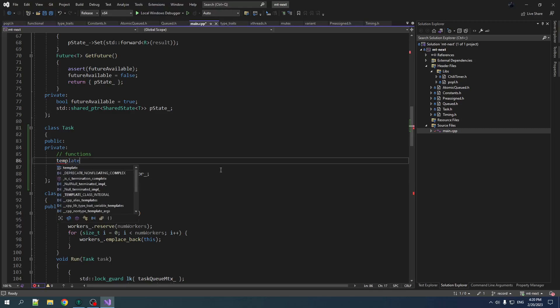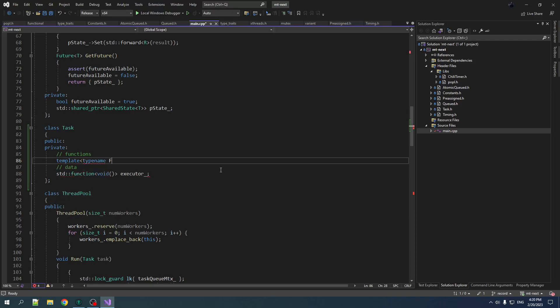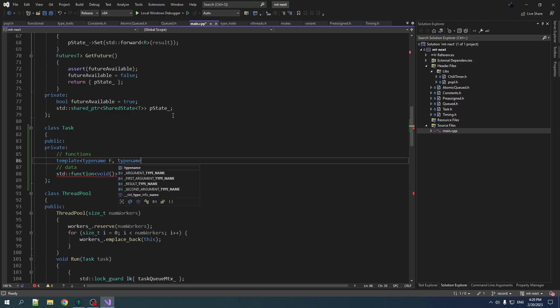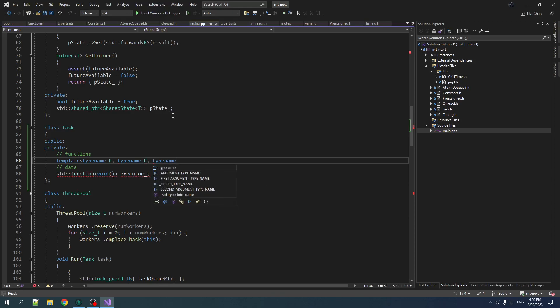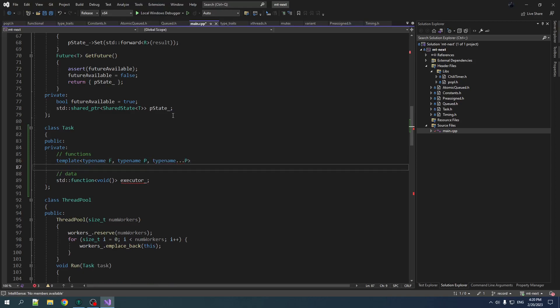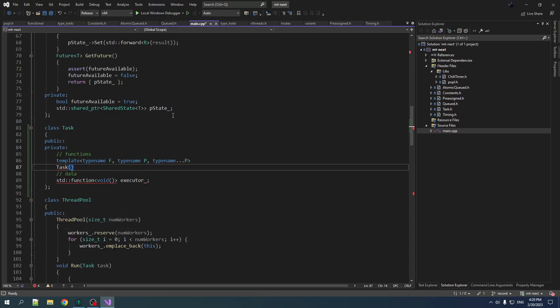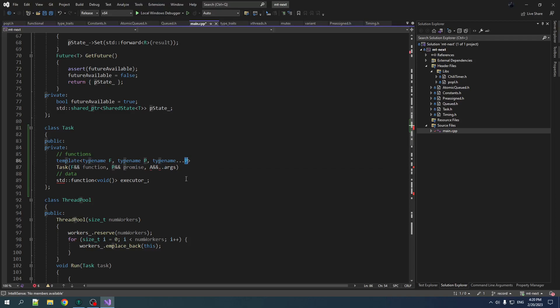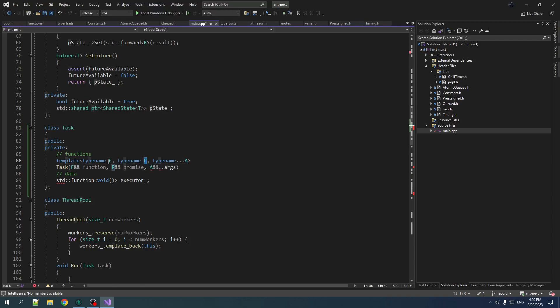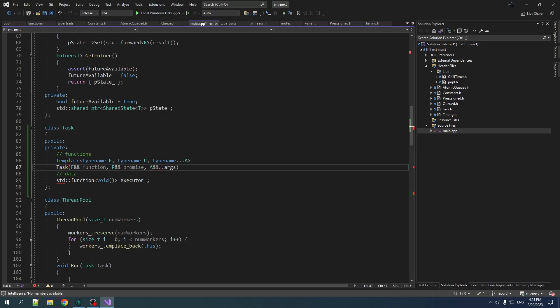So we're going to create a templated constructor. We're going to make it private, and I'll show you why in a second. But we're basically going to have three things. We're going to have the type of the function, the task function, the type of the promise, and a parameter pack for all the parameters that can be passed to the function. So we template our task constructor. F function. I don't know why I put P in here twice. A for arguments, P for promise, F for parameters. There we go.